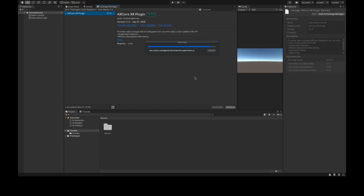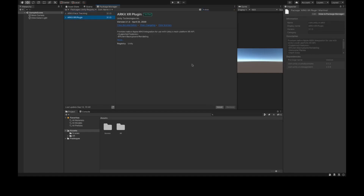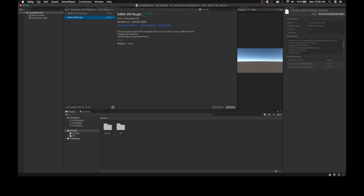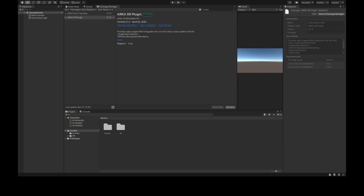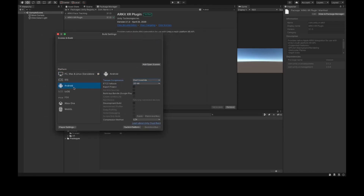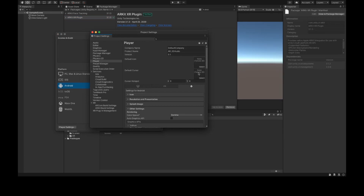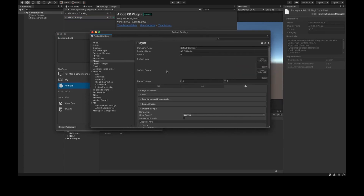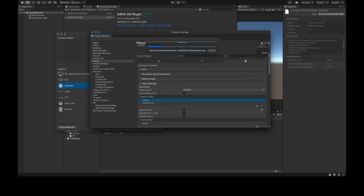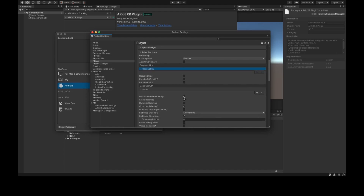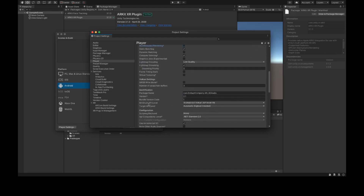Now set up the configurations on Android and iOS that will let us use AR on our mobile devices. Go to File and select Build Settings. Select the platform you are using — iOS or Android — and click Switch Platform. Click on Player Settings, then on the Android tab, search for Vulkan under Graphics API, select it and remove it by clicking the minus button. Uncheck Multithreaded Rendering and change the minimum API level to Android 7.0, API level 24.